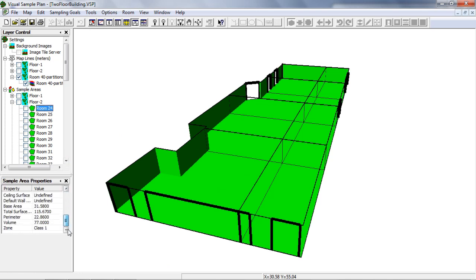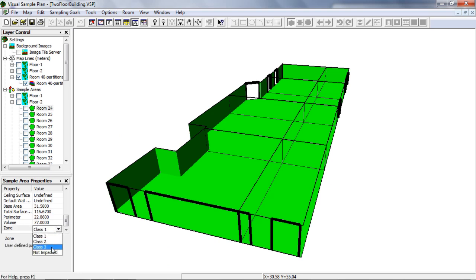Now there's a zone parameter with each sample area, and it can take on the values class 1, class 2, class 3, and not impacted. See video EA400 for more information about user defined parameters.